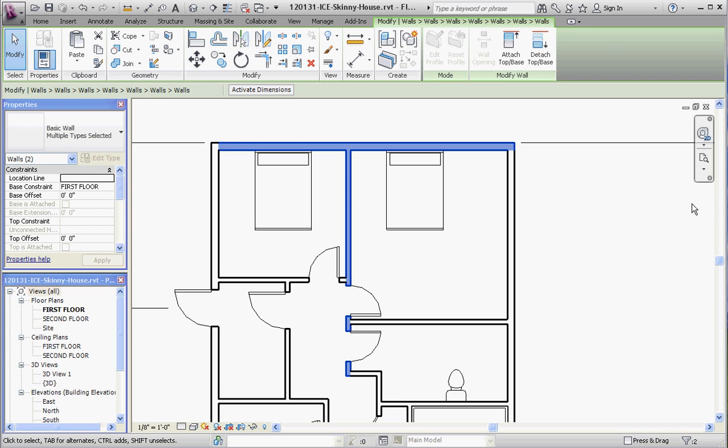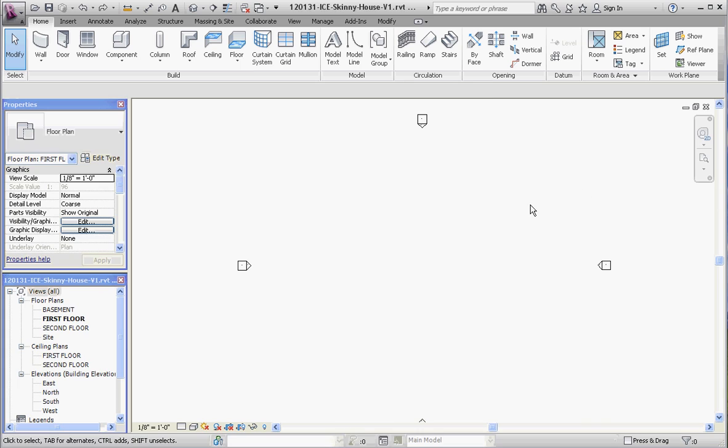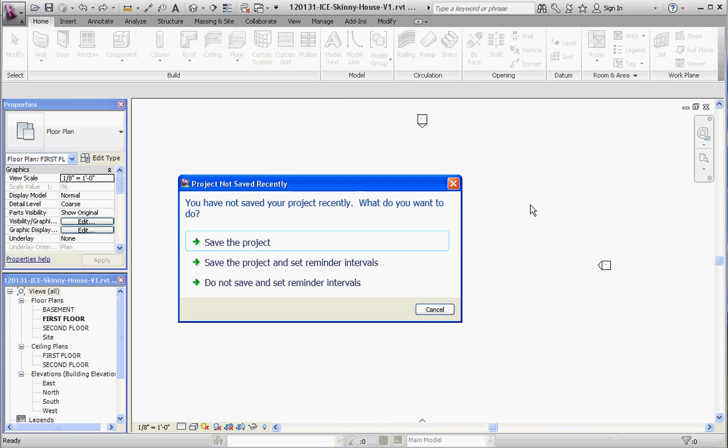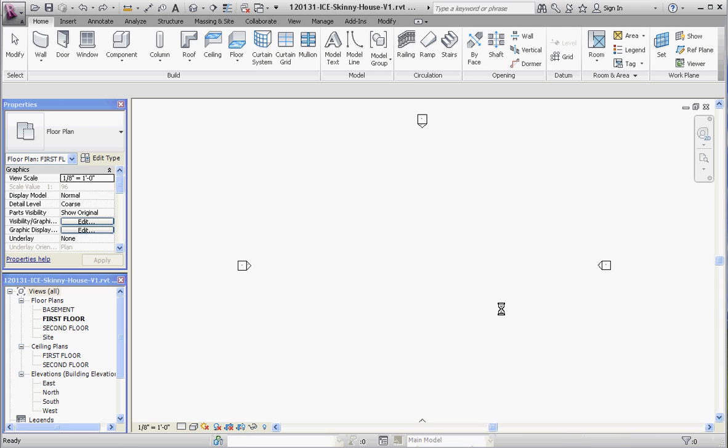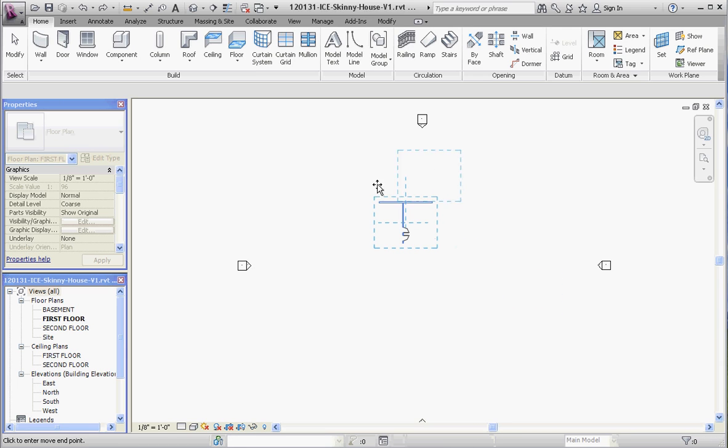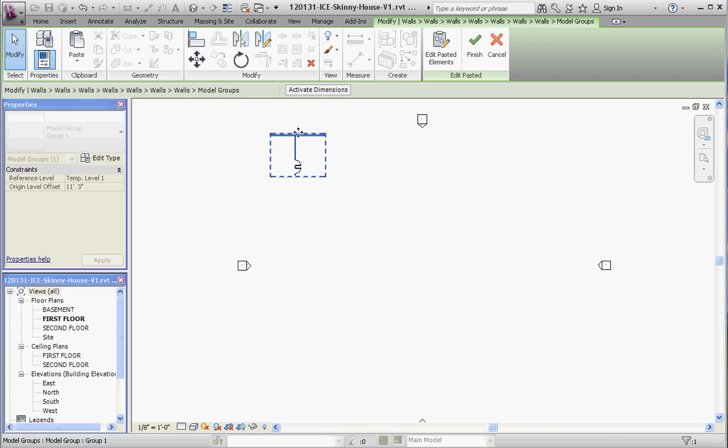CTRL TAB takes us back to our model again. Go to CTRL V, and I'll save the project. What it does is it drops it into place in some arbitrary location, but if you want to control where it's going to go, I'm going to pull it off to the side over here. I can move my cursor over here and then just drop it into place.